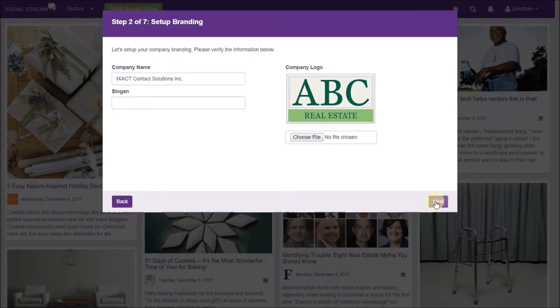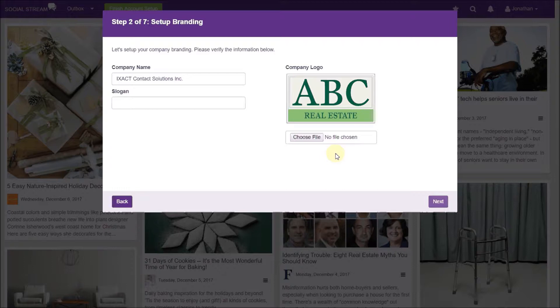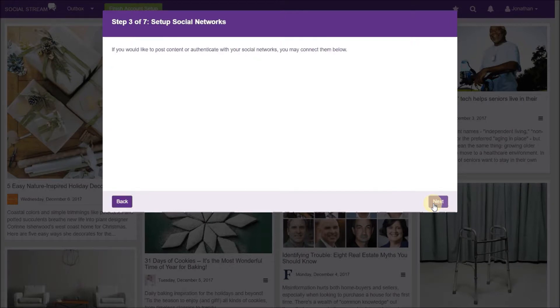Now set up your company branding. Your company name and logo will also be carried over from your CRM if set. Click next when your branding is set up.